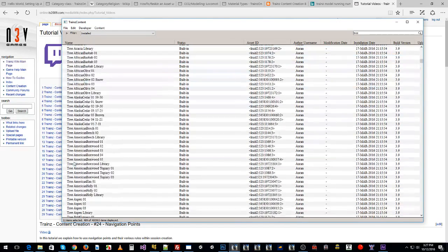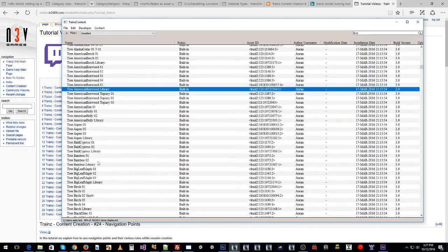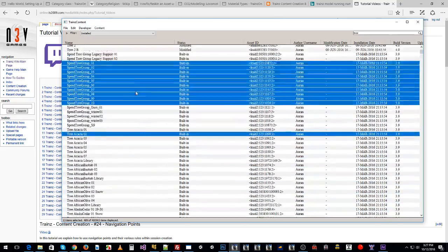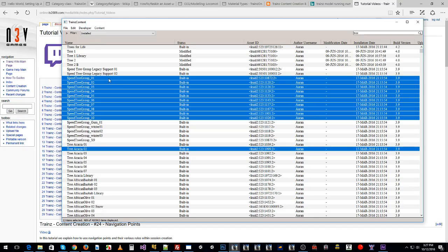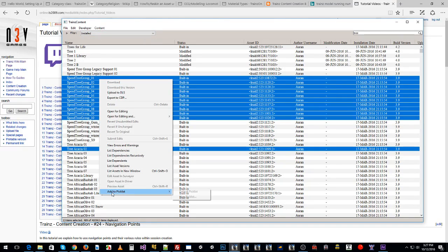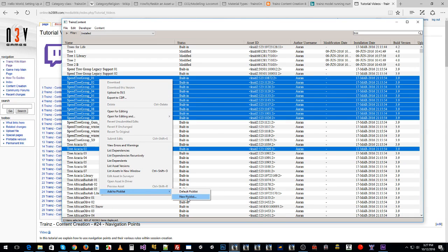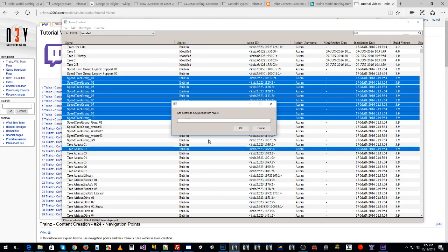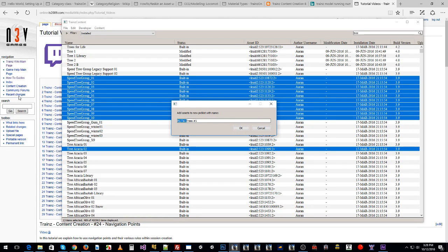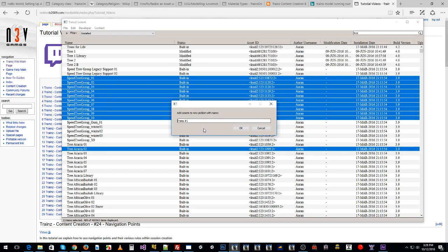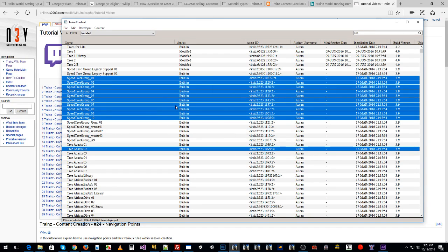Let's select a few different ones. They're your favorite trees you like to use. What you can do in Content Manager, and we'll recreate this in Surveyor as well, is right click, add to picklist. You can add it to the default picklist or you can go new picklist and call it trees one. So trees one is my list of favorite trees.